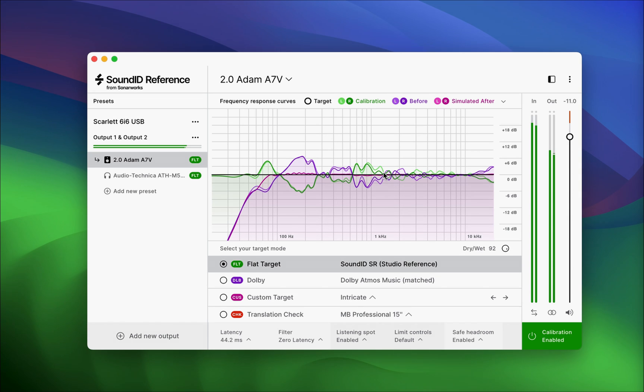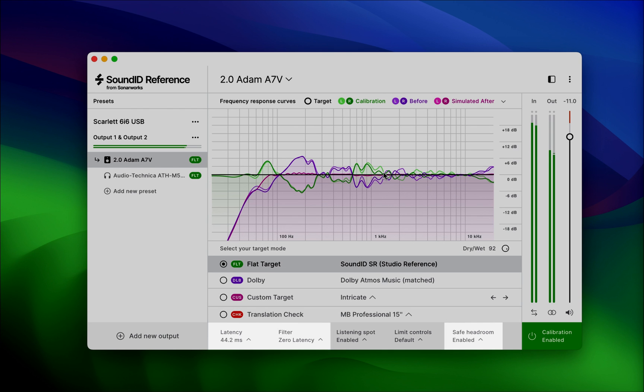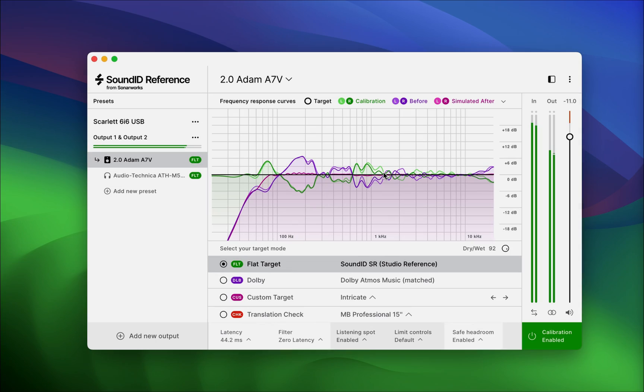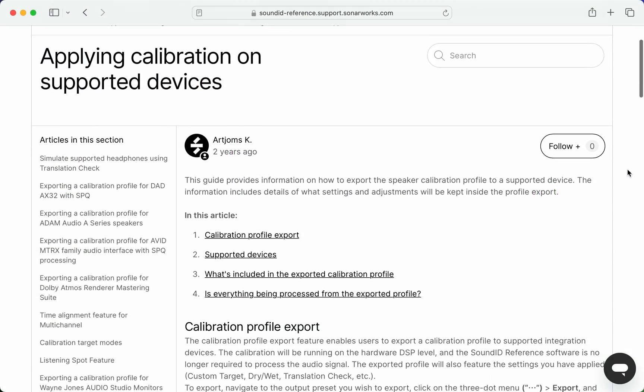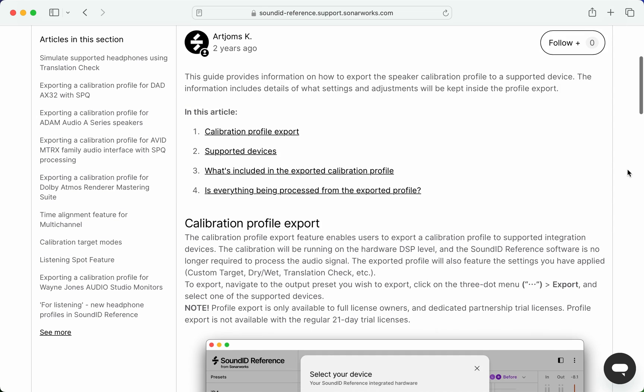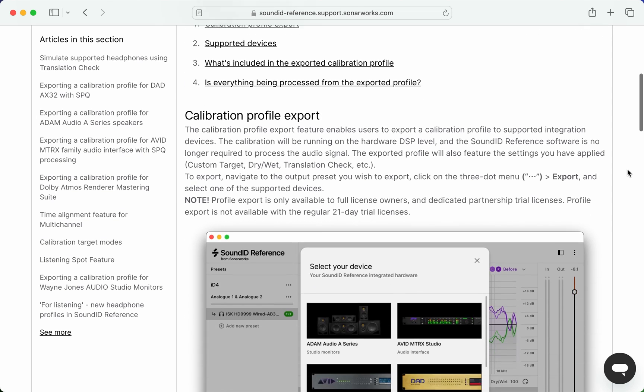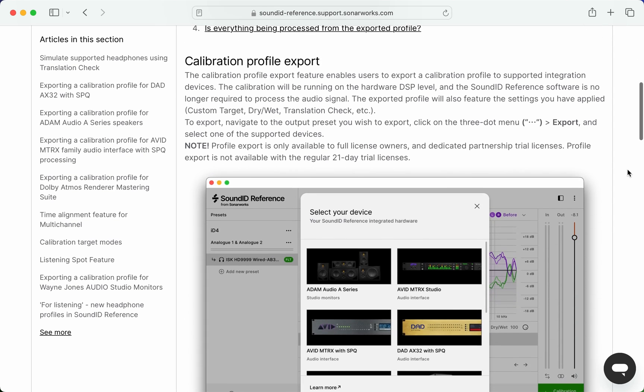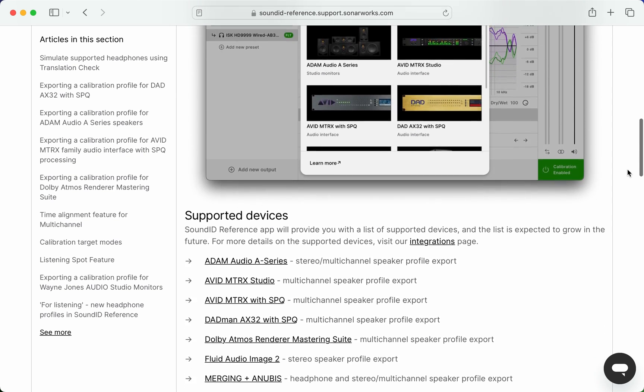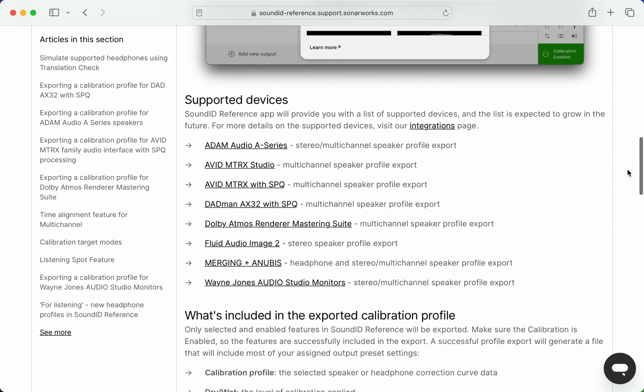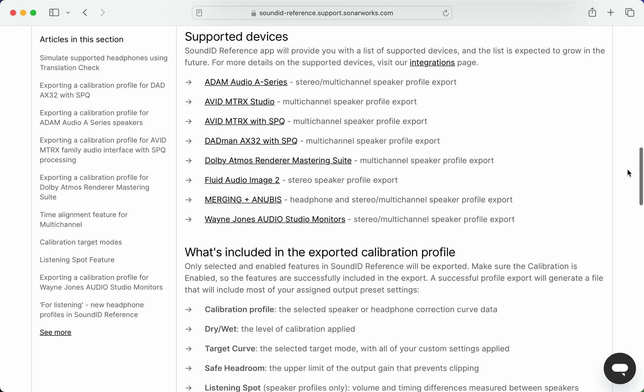Other features, such as filter type and safe headroom, may be processed on the target device using their own solutions. Make sure to check out our Help Center content for more details on each supported device. See the articles linked in the description below.